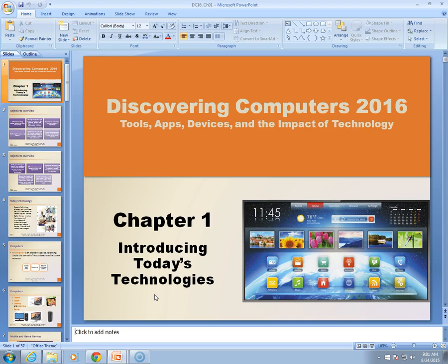I'd like to emphasize that online lectures are not intended to replace independent reading or independent study of the chapters in the Shelly Cashman book. Also, if you're watching this lecture as part of an online or hybrid class, you probably have a companion worksheet that you need to be working along with, so you may want to pause and make sure that you have that available to you.